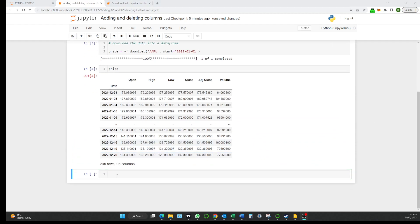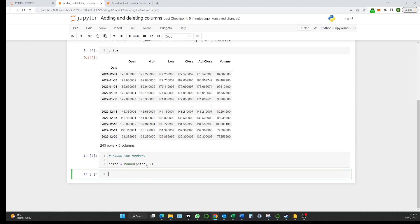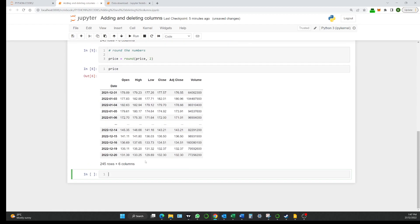Now next we might just want to clear this up. So I'll round the numbers and we'll just say price which is the data frame that we've just created equals round price to run. And then let's just have a look at that to see what that looks like. And there we go. That looks a little bit neater and tidier.